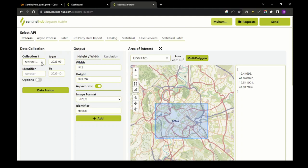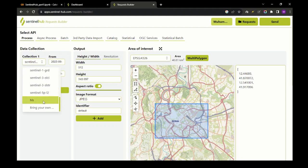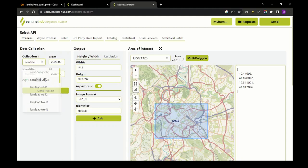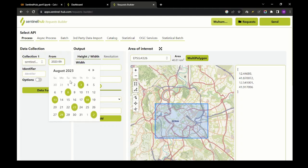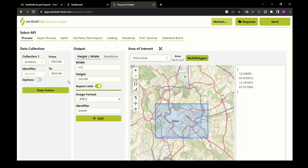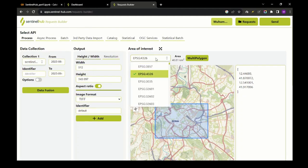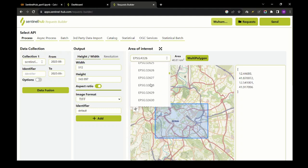Moving upwards, we have a Data Collection panel which contains options for different satellites — you can select as per your requirement. You can also input a date range between which you want to download the satellite imagery. Next to that, there is an Output panel which contains basic properties of the downloaded image such as width and height. You can also select the image format as per your requirement.